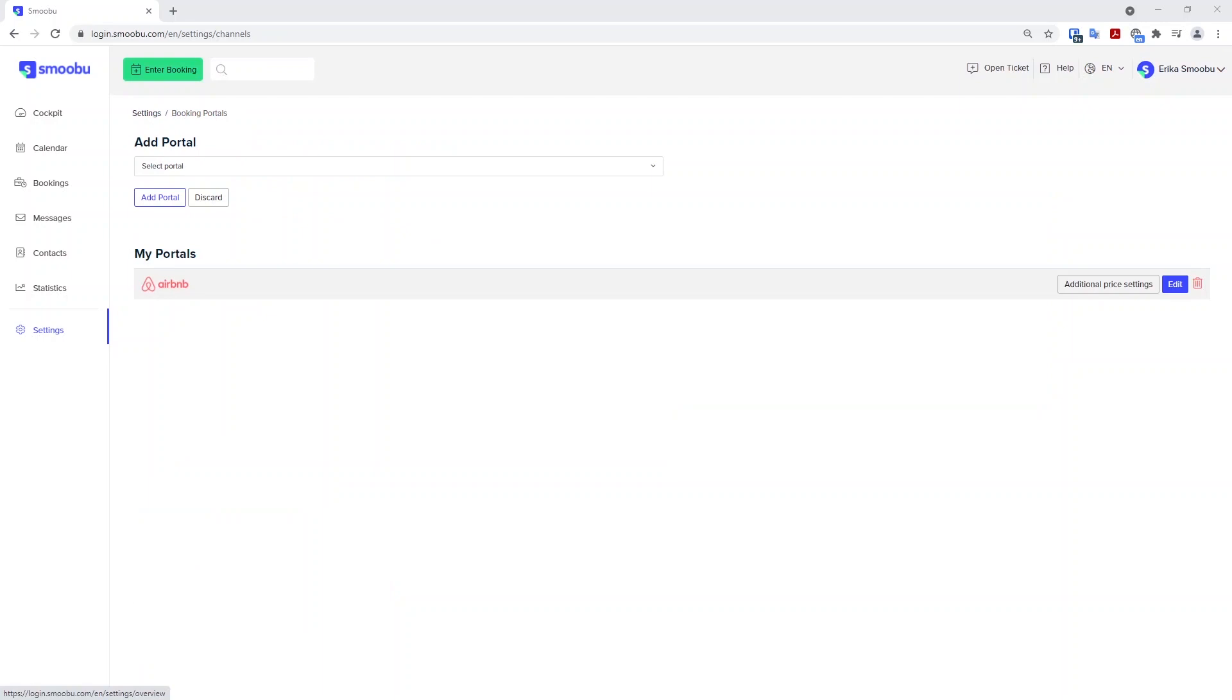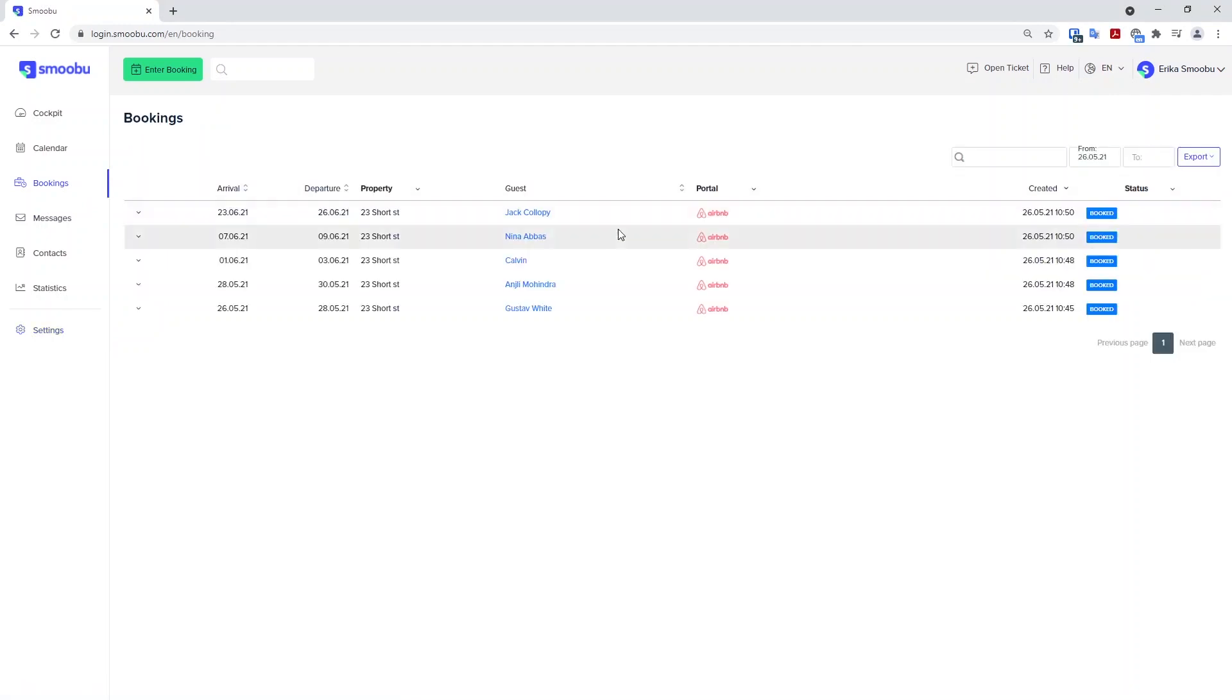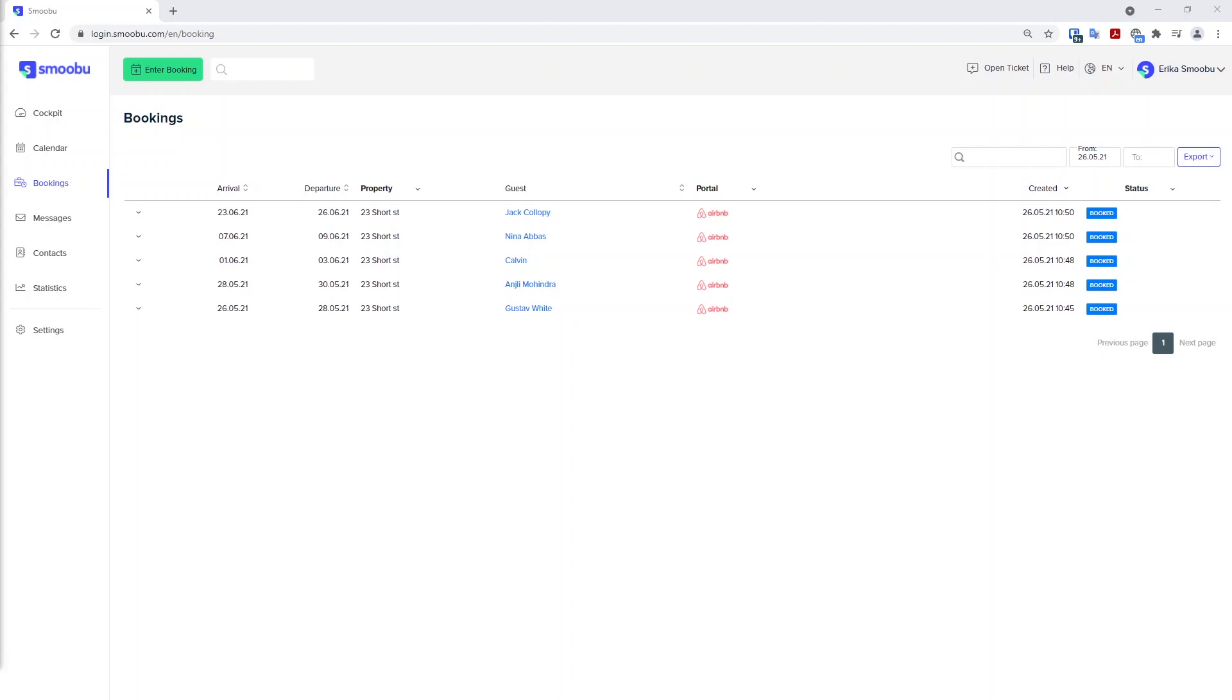Now we are able to see what bookings have been imported. You can head to the bookings tab. Here you can see all of the bookings that have come through from Airbnb. If you are connecting Booking.com, please allow 5 to 10 minutes for the bookings to import. So now all of my Airbnb bookings and portal bookings have imported into Smubu.